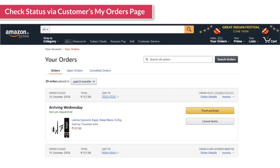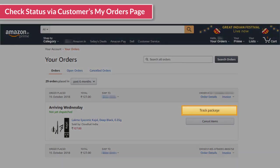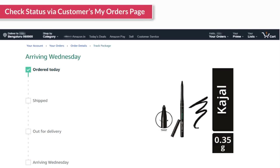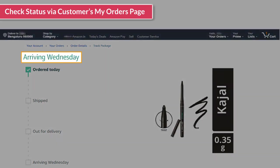You can ask the customer to click on the track package button for the order on which he wants to check status. This will take the customer to the track package page as shown earlier and show him the status of his order.